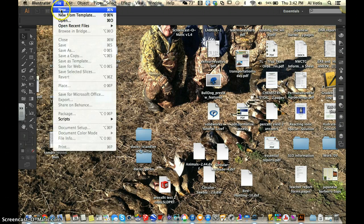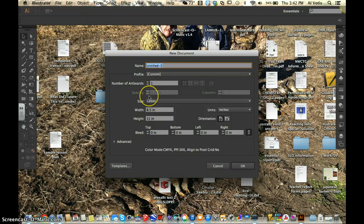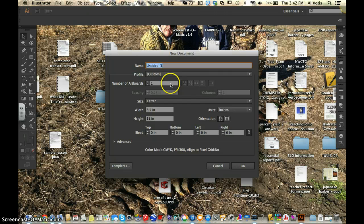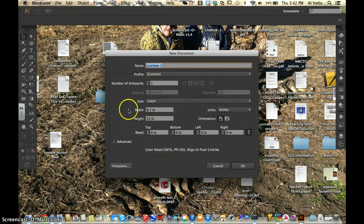So we want to start off and pick a new file. Now on this page we can title our document right away if we need to, tell us how many artboards we're going to have, which is basically our pages. But the most important thing right now for us are two things, our width and height.